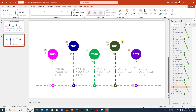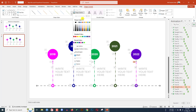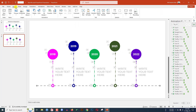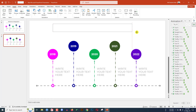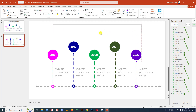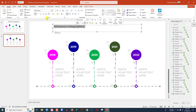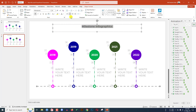Select this line, go to Shape Outline, use the eyedropper and pick this color. Now go to Insert, go to Shape, pick a text box and drag it over here. Insert the heading — Milestone Infographic. Select it and make it centered.